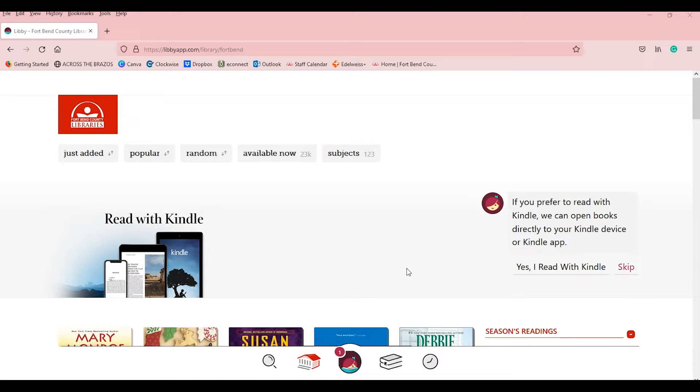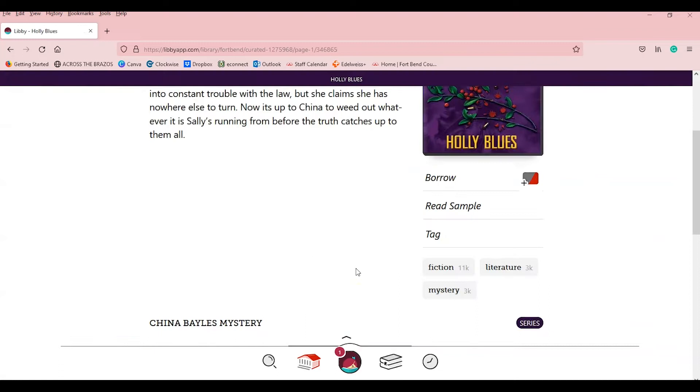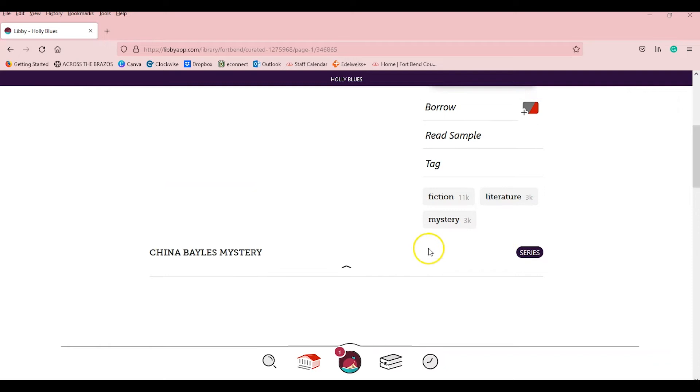You also have the option of downloading the entire book or audio file so you can enjoy your book offline and without using any data, either on the app, your Kindle, or even your desktop computer.